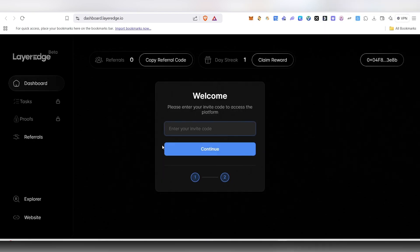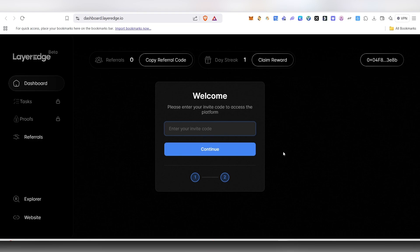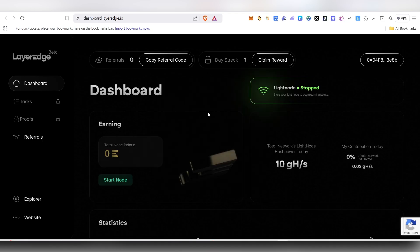Now it will ask for the invite code. You can get this invite code in the description, so just copy and paste the invite code here and click on continue. Once you give the invite code and click on continue, it will take you inside.